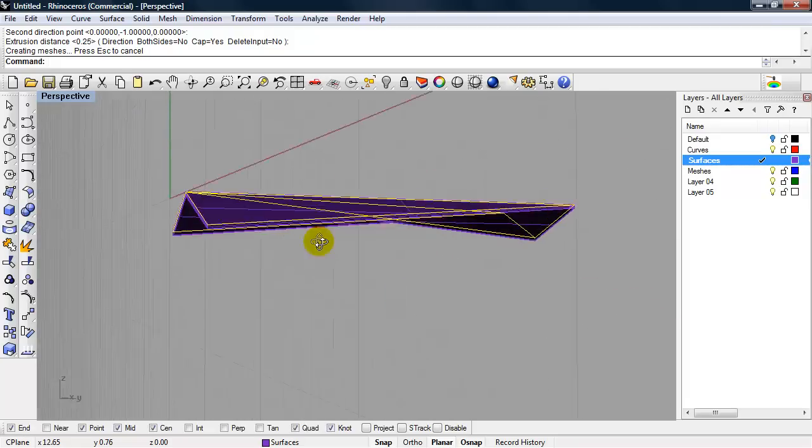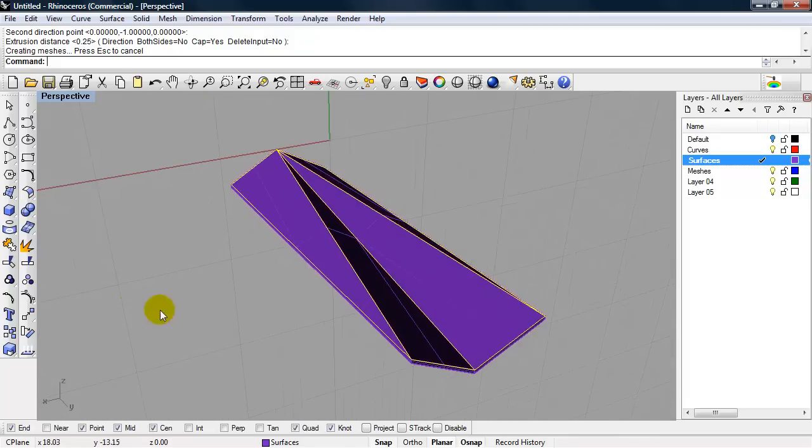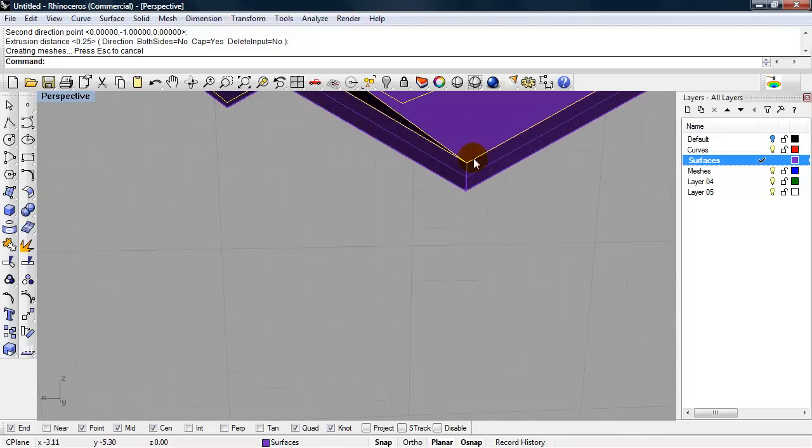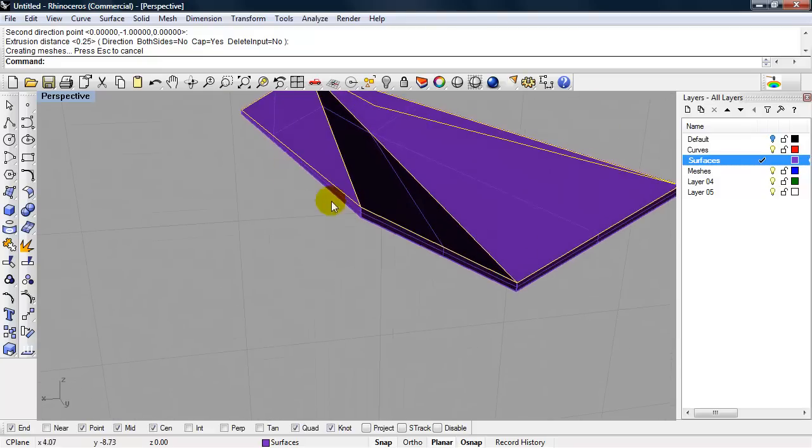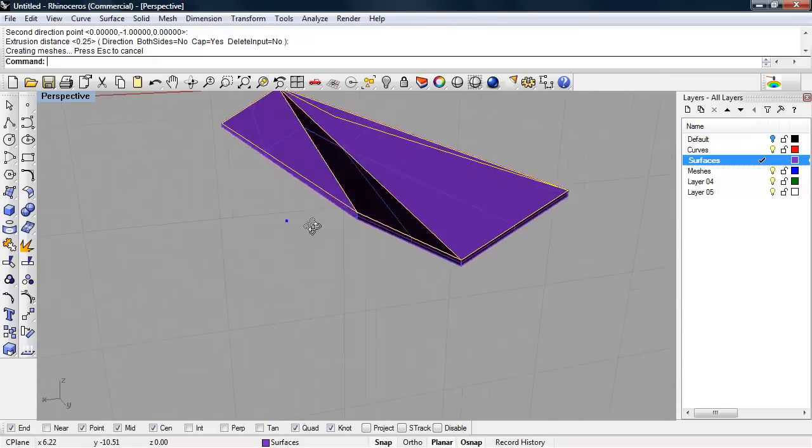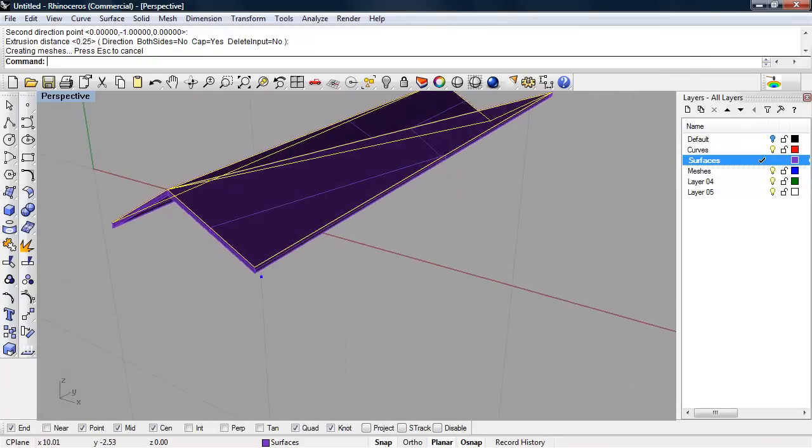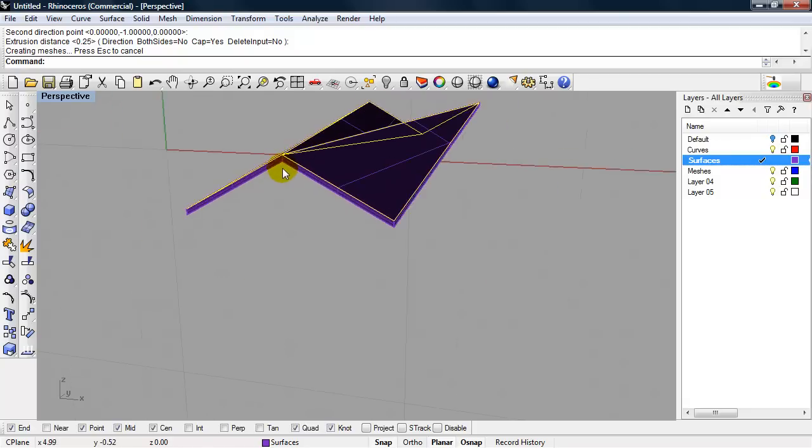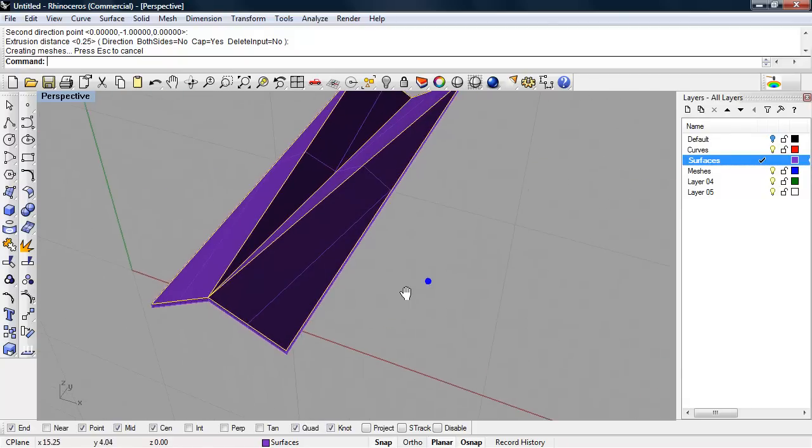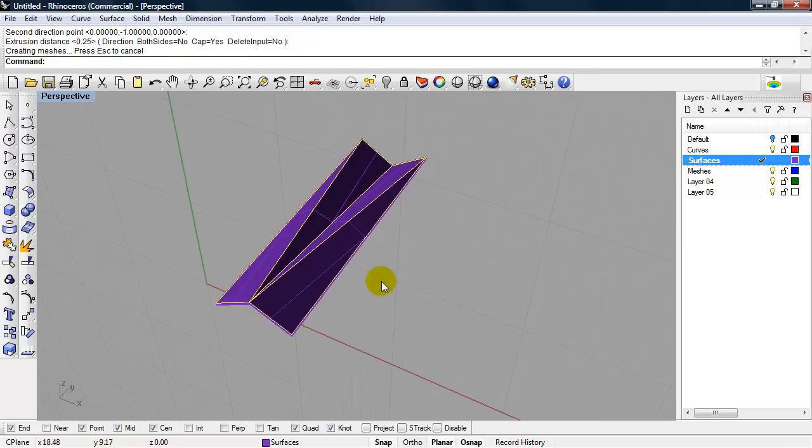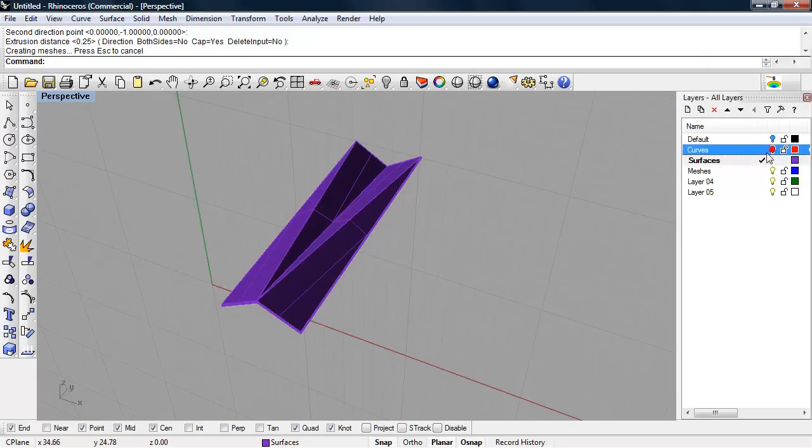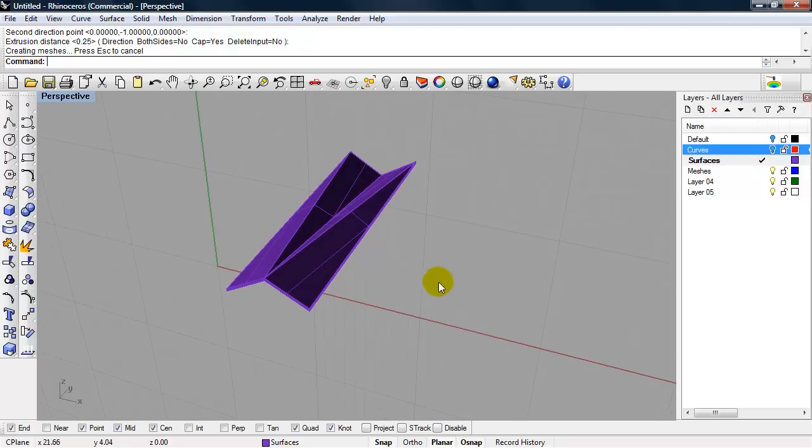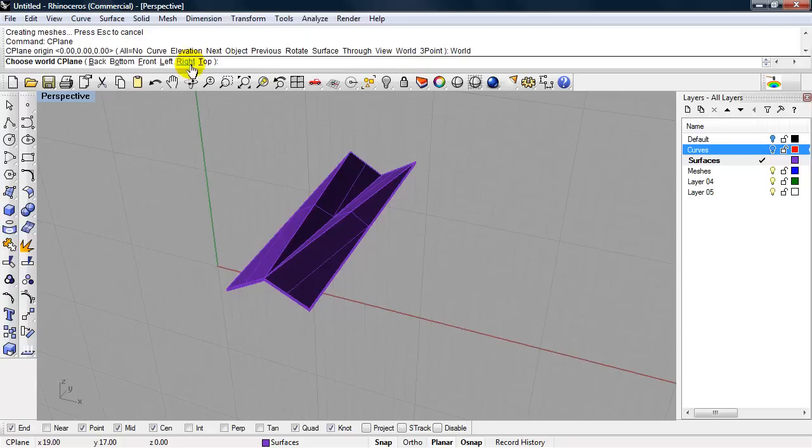So there we have our surfaces. We have some nice mitered corners because we extruded them all in the same direction. I can turn off my curves layer. Set my C plane back to world top.